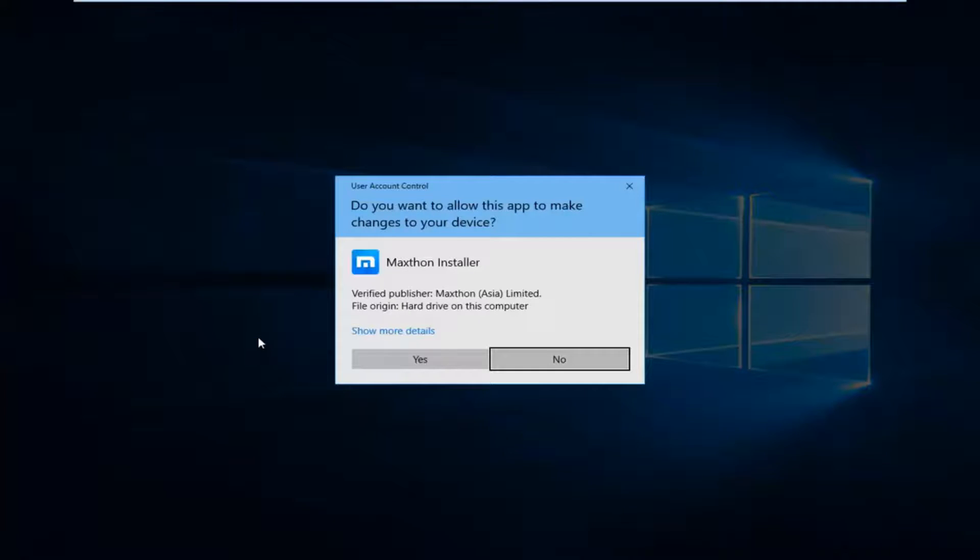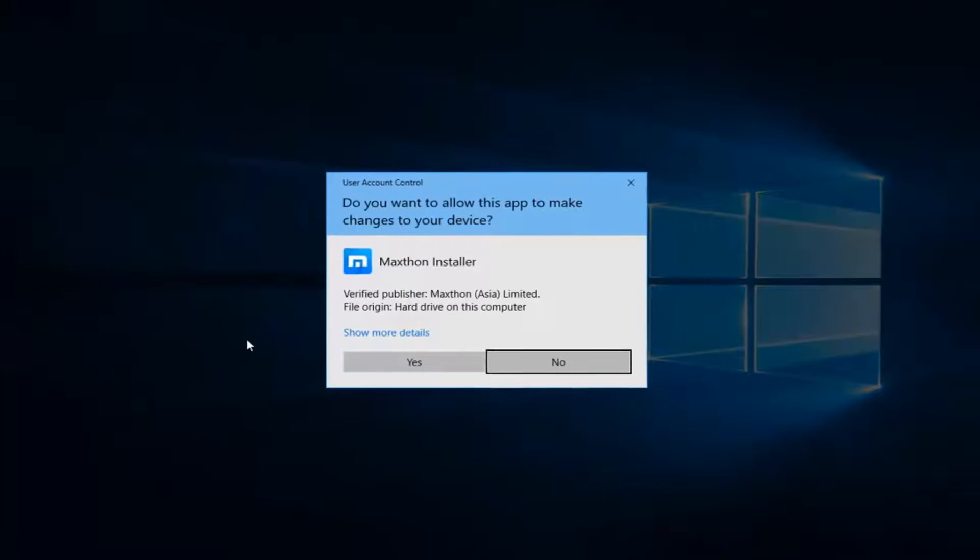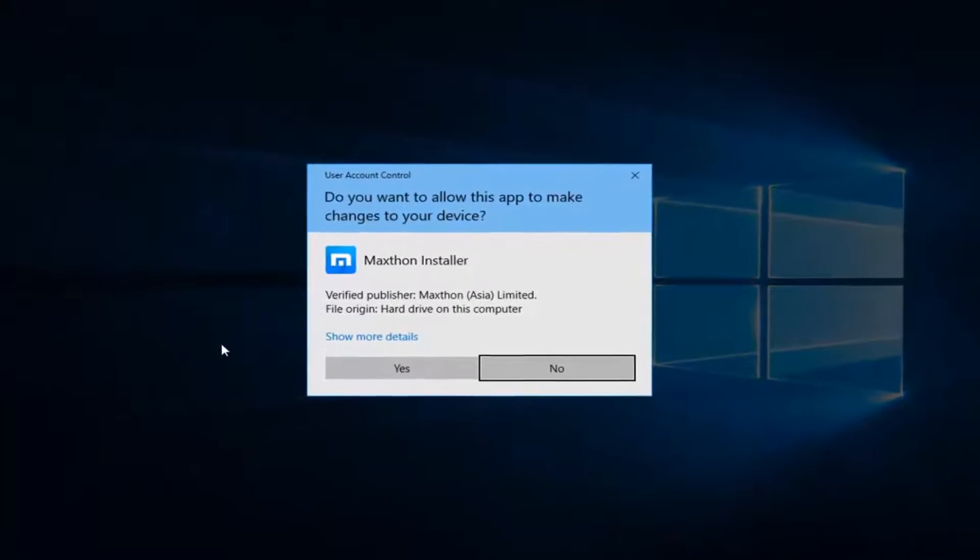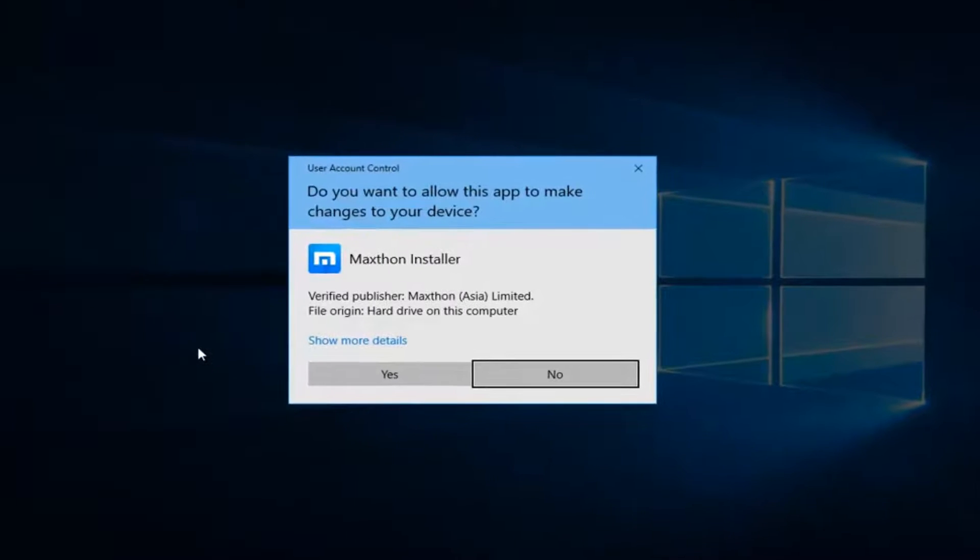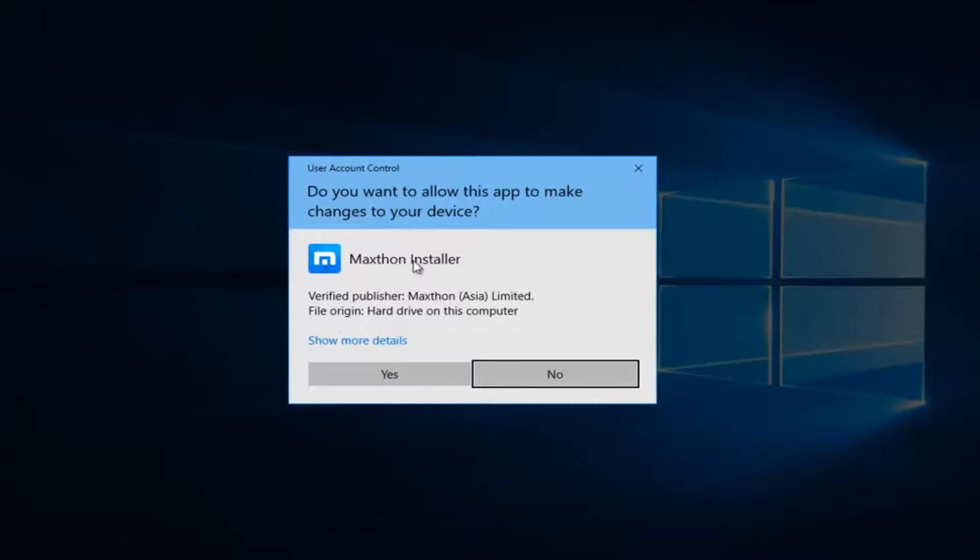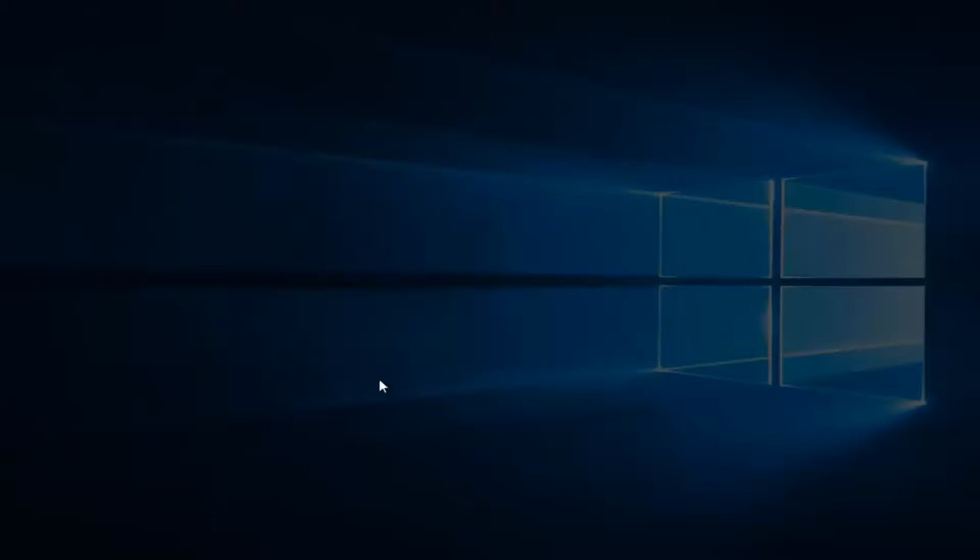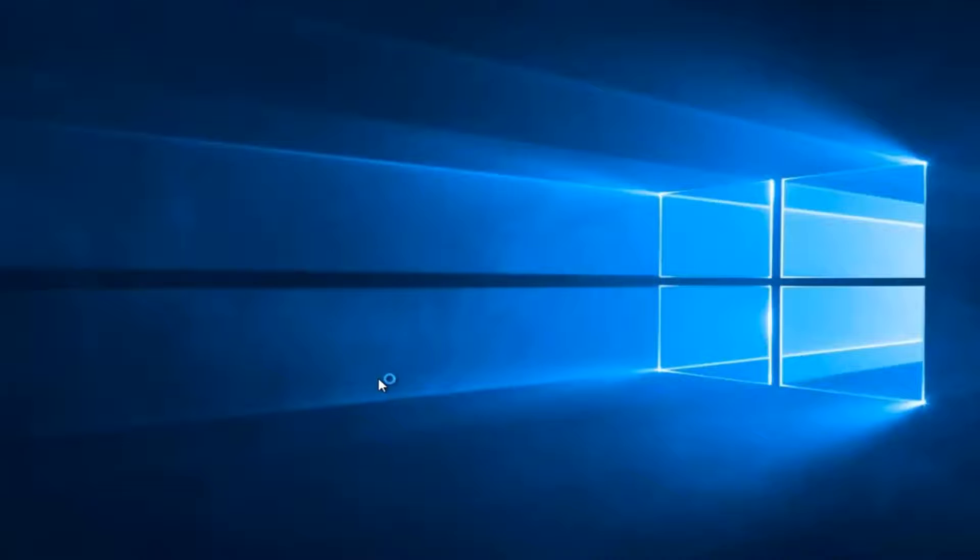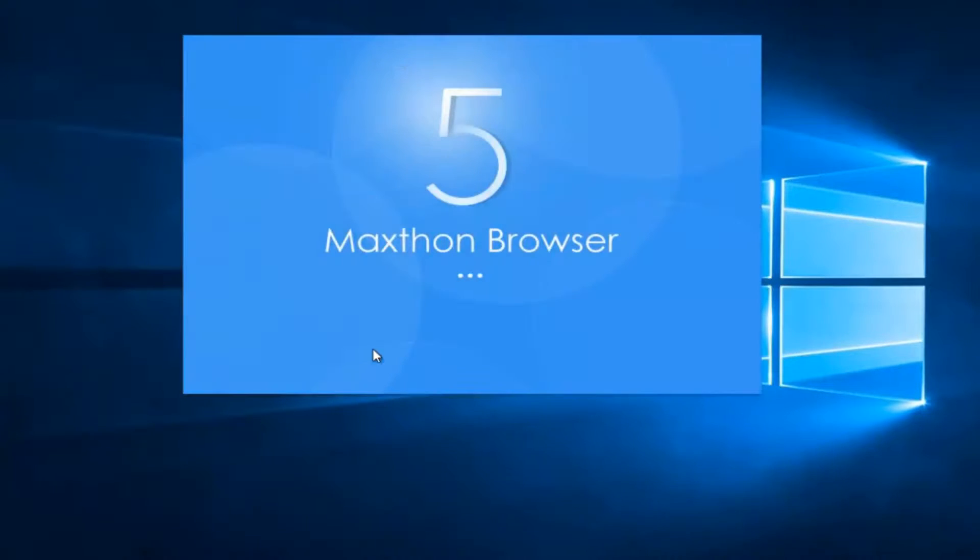You might receive a user account control window asking if you want to allow the app to make changes to your device. You want to make sure it's the verified publisher information that says Maxthon Limited and then click on yes to begin the installation process.